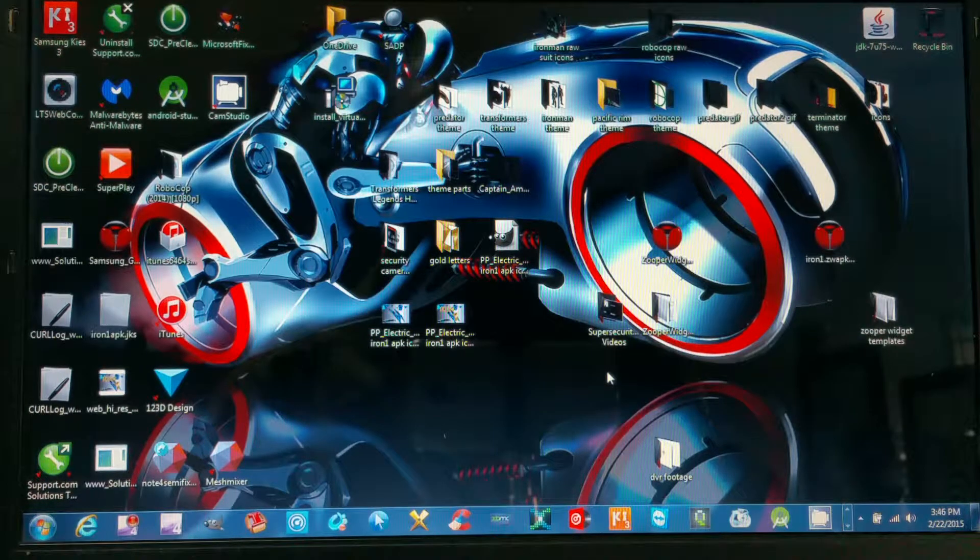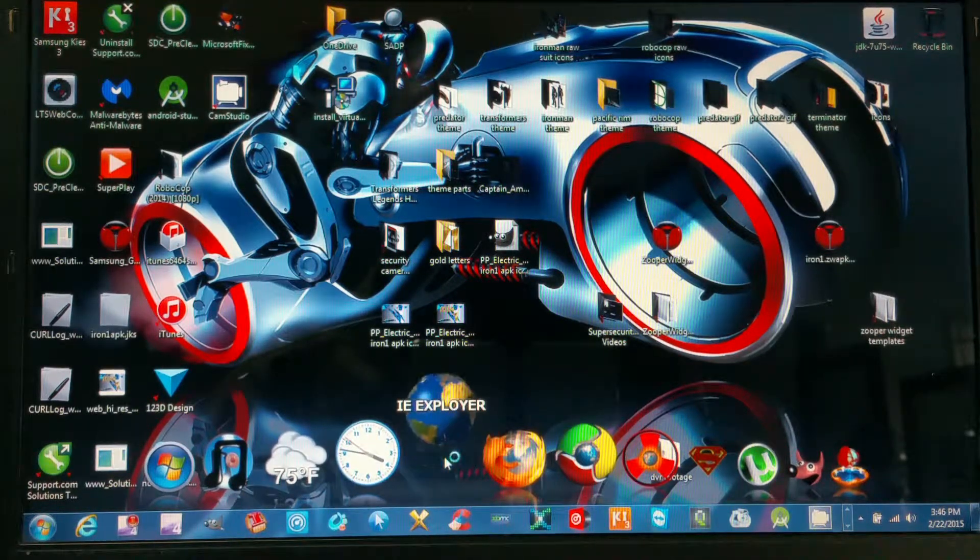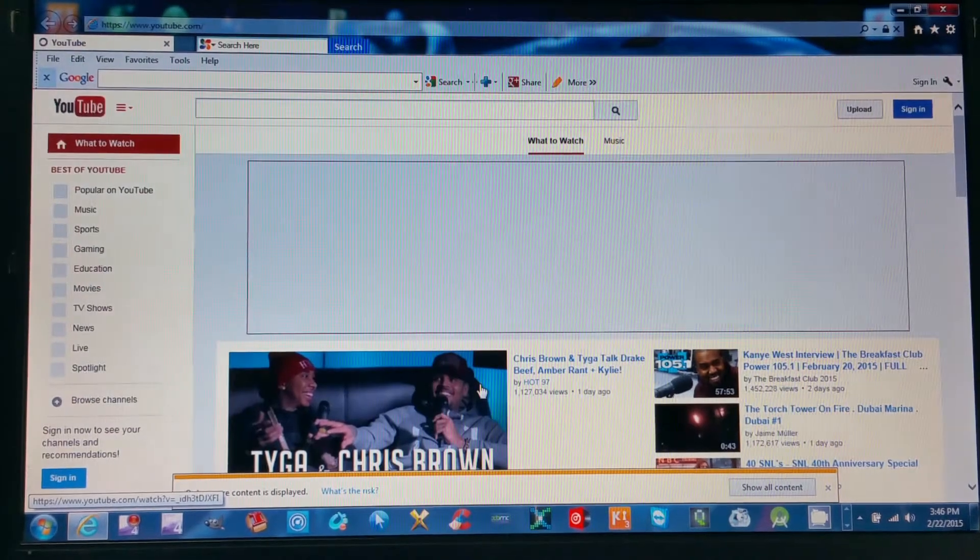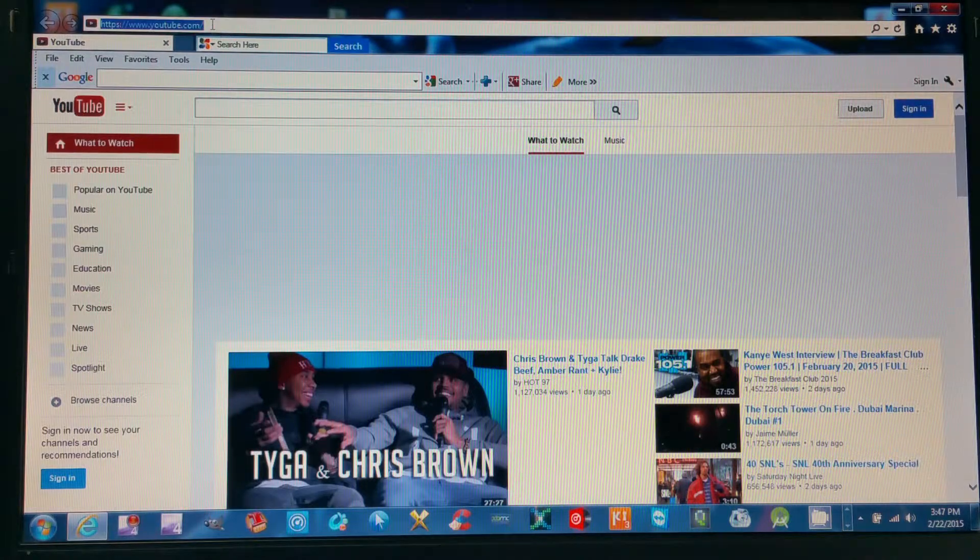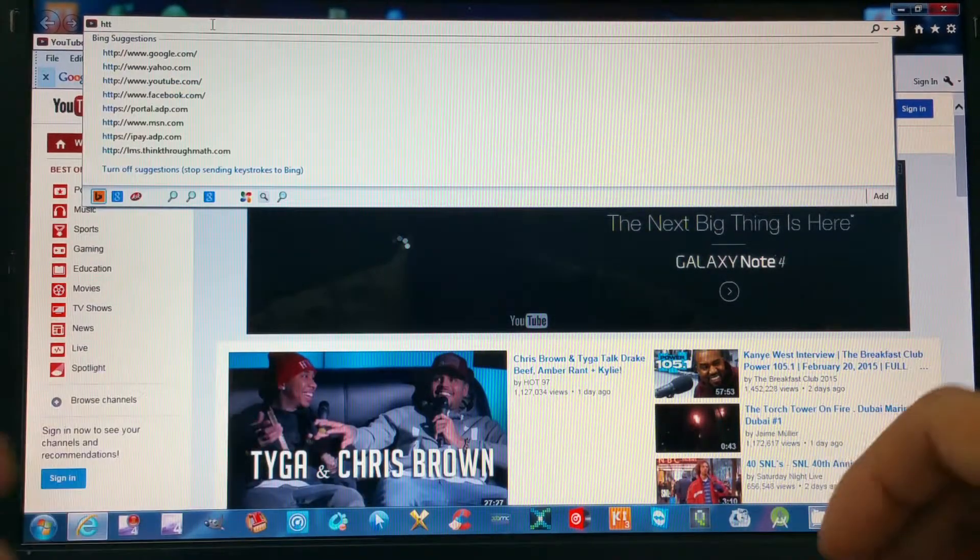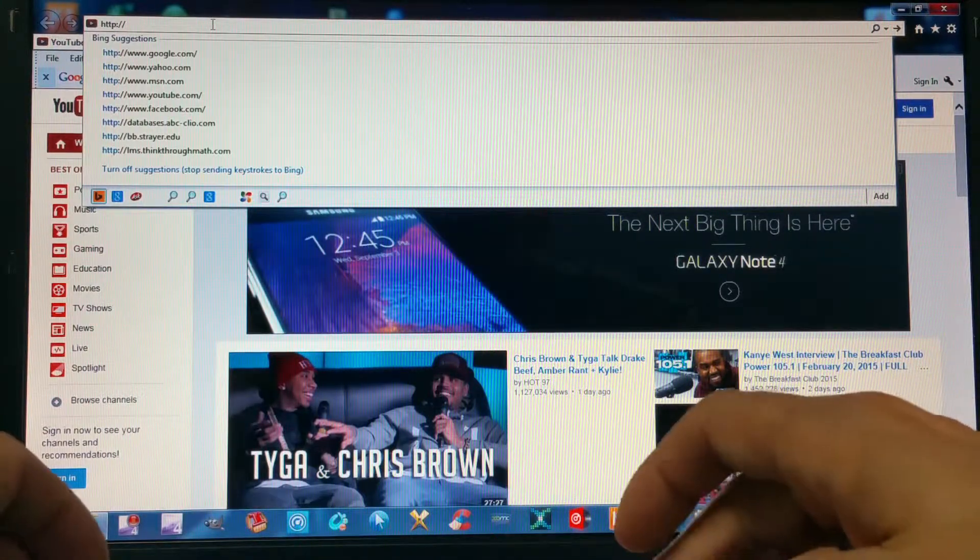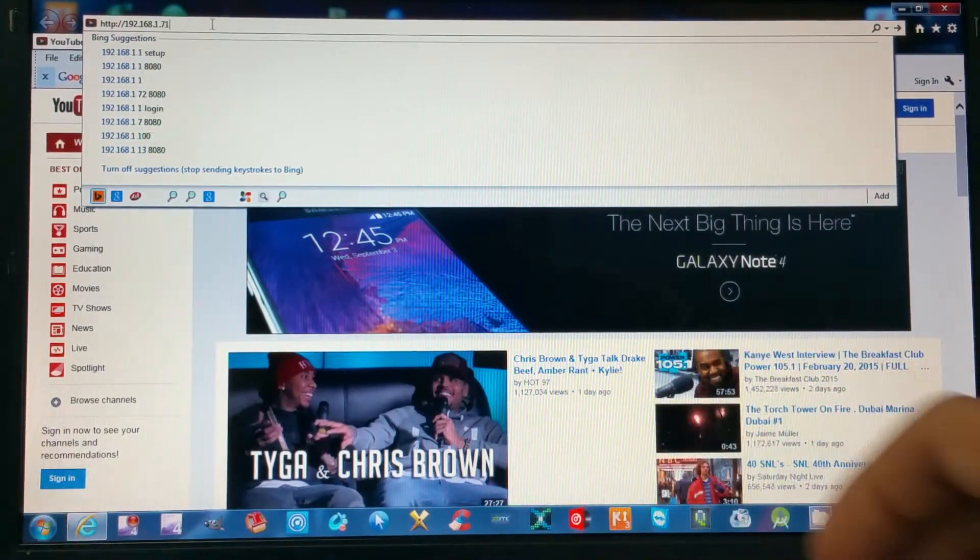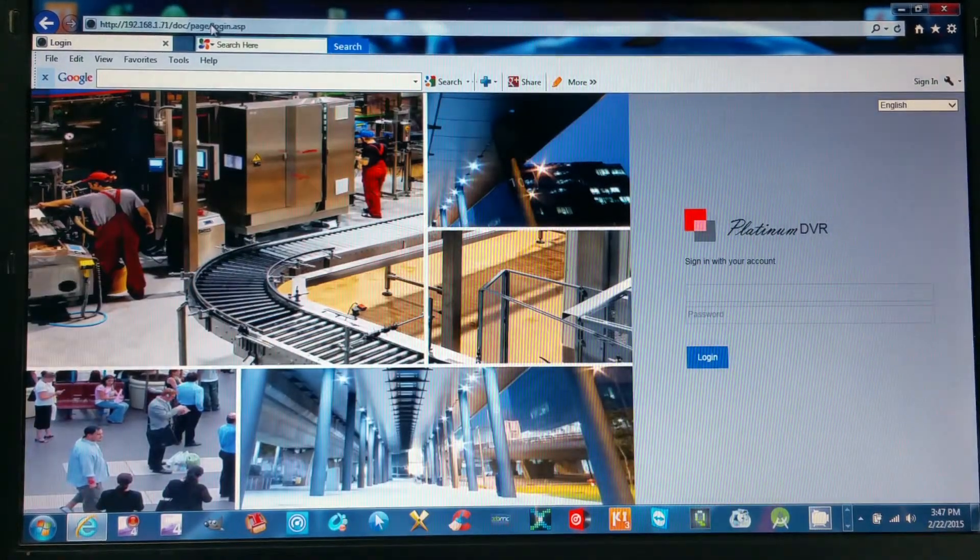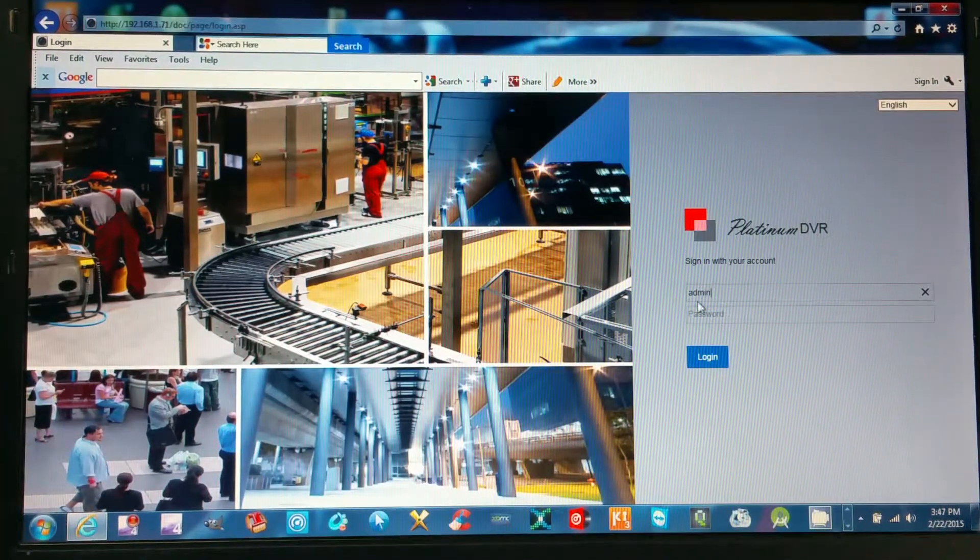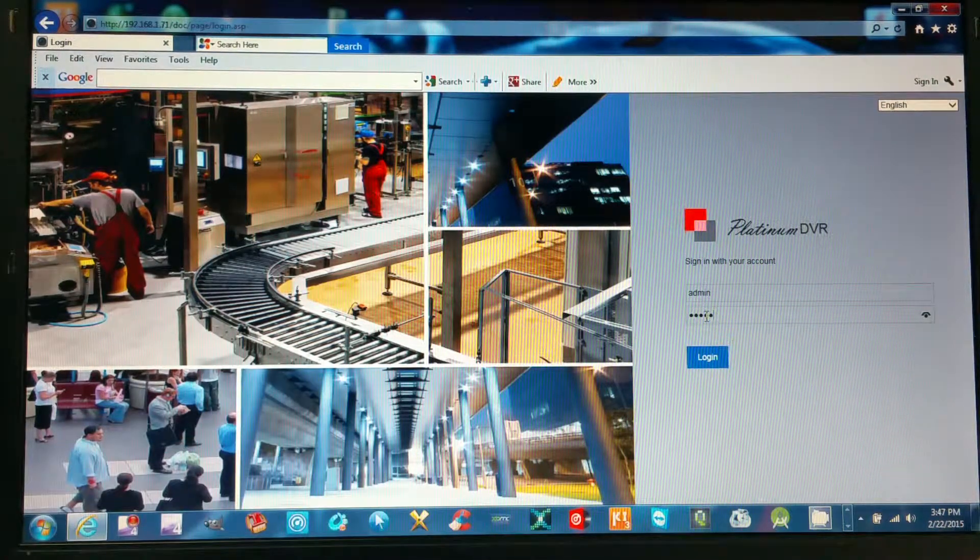Now we will reopen Internet Explorer. Let's retype our local IP address: HTTP colon two forward slashes 192.168.1.71. Hit enter. Back to the login page - admin and password will be 12345. Hit enter.